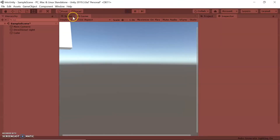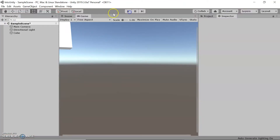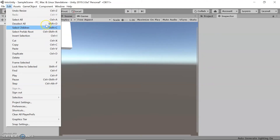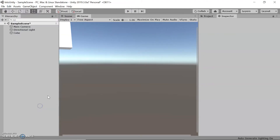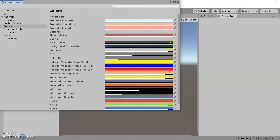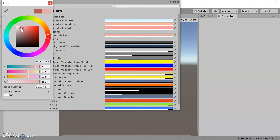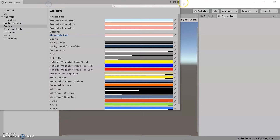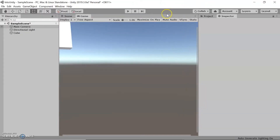Let's go ahead and test it out — and now it's more obvious that we are in game mode. So again, it's Edit > Preferences and Colors. I'm going to switch back just so it's not as bright, and we can move on.